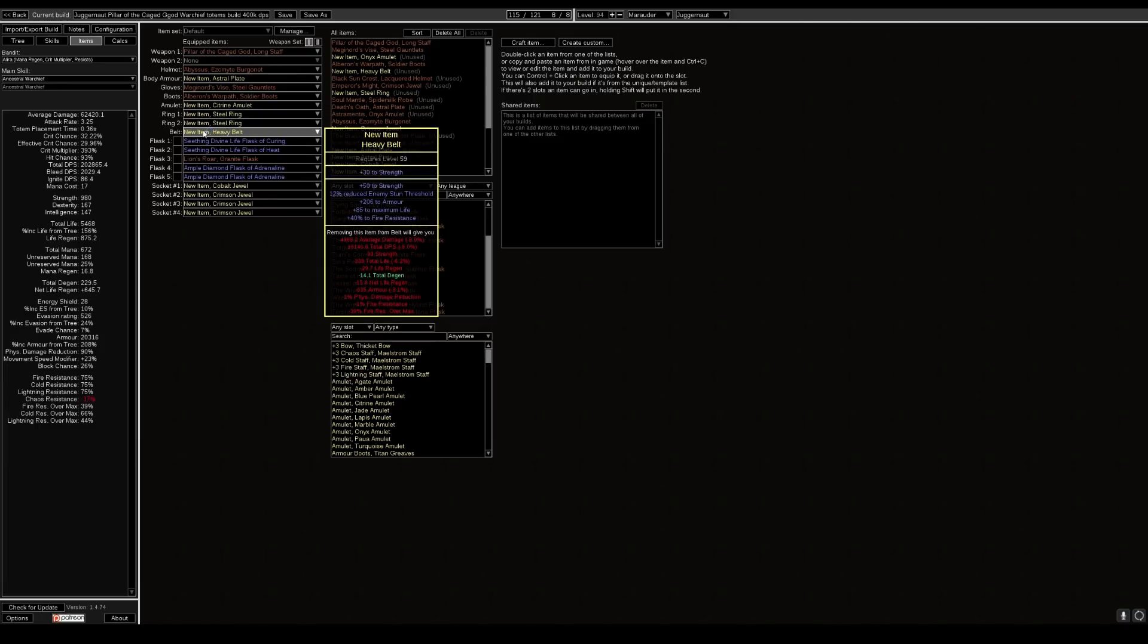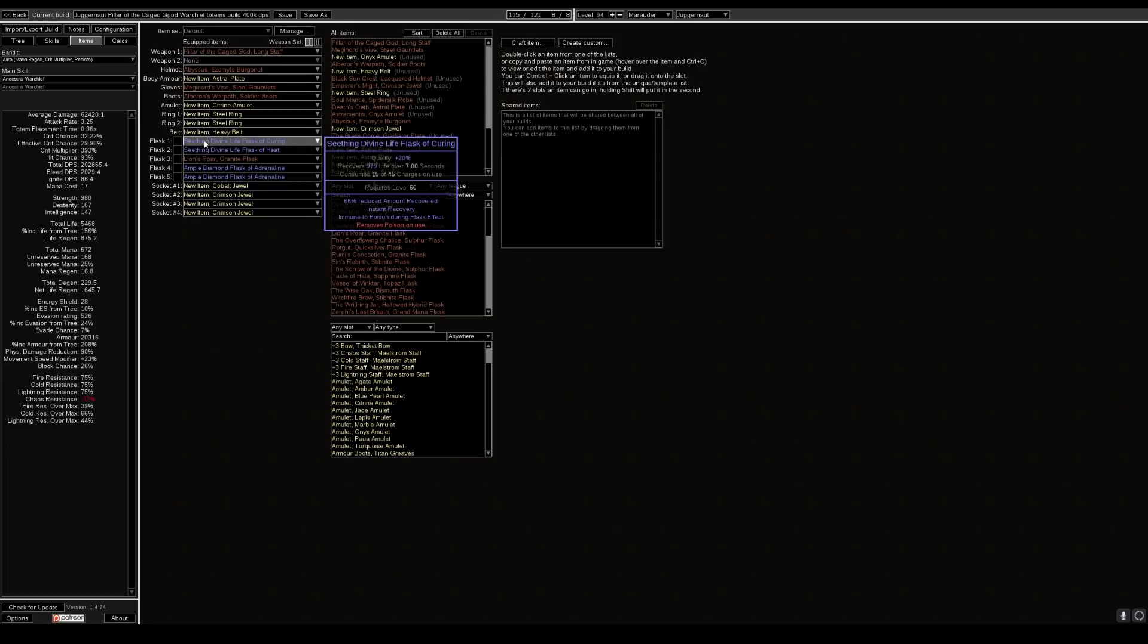Heavy belt once again, strength, life, resistance. Whatever you need or lacking in resistance, make sure you get decent heavy belt that has a lot of strength on it. The more strength the better. It actually works better than getting a rustic sash.